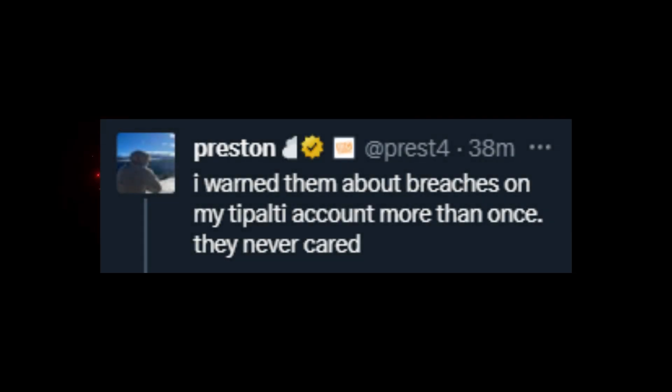Something that's even worse that I haven't even mentioned yet is replying to this tweet was Preston, owner of Build a Boat for Treasure, who said: I warned them about breaches on my Tipalti account more than once, they never cared. Roblox knows that this was a thing, Roblox was warned and they haven't done anything. So millions of people are at risk, millions of people have their information possibly going to be leaked all because of Roblox not caring.